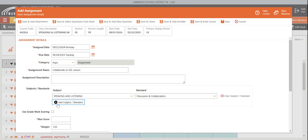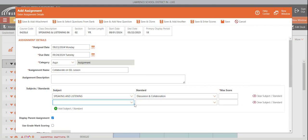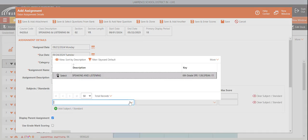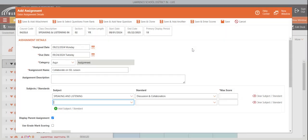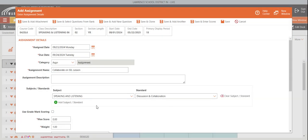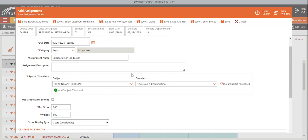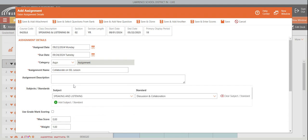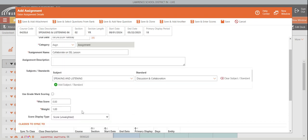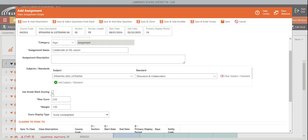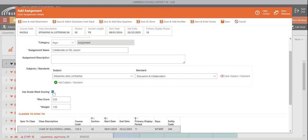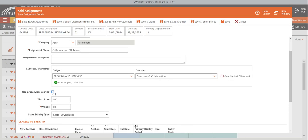Now, if I wanted to add another subject and standard, I could. And you see, it only has speaking and listening. What I can do is I can come down here when I'm done and I can add it to different ones after I've made the assignment. So, use grade mark scoring, just how I do it is fine. And it does it exactly how I mark it as a grade. My max score for this activity was out of 10 points.